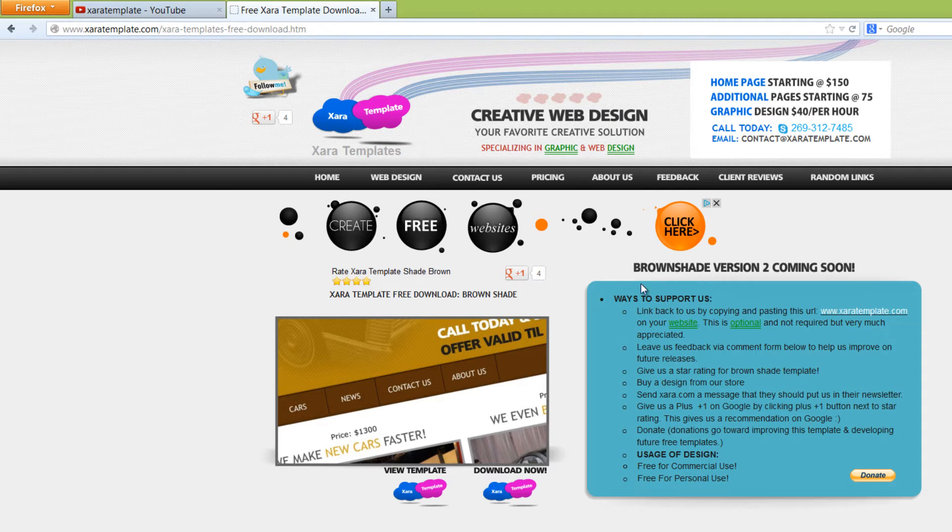You don't have to do anything that's listed in this blue box to get this free download. You'll still be able to use it for commercial use and you can use it for non-commercial use if you want to as well.